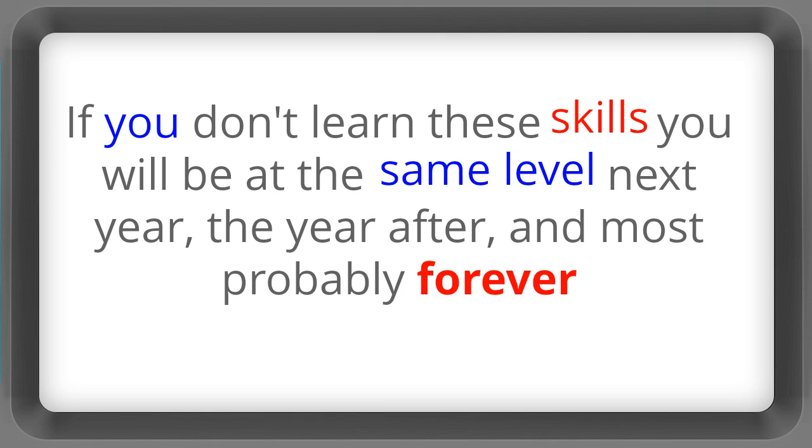If you don't learn these skills you will be at the same level next year, the year after, and most probably forever.